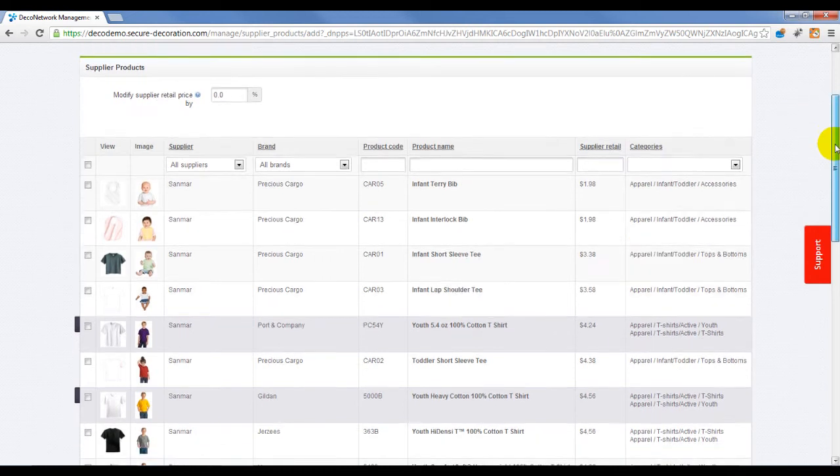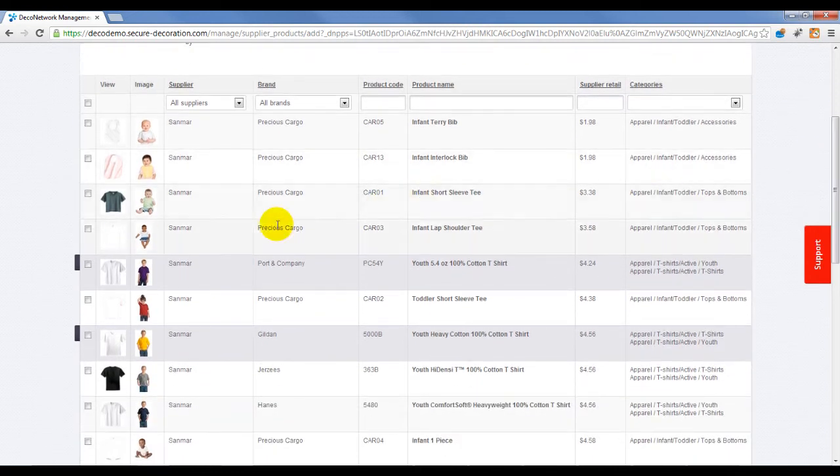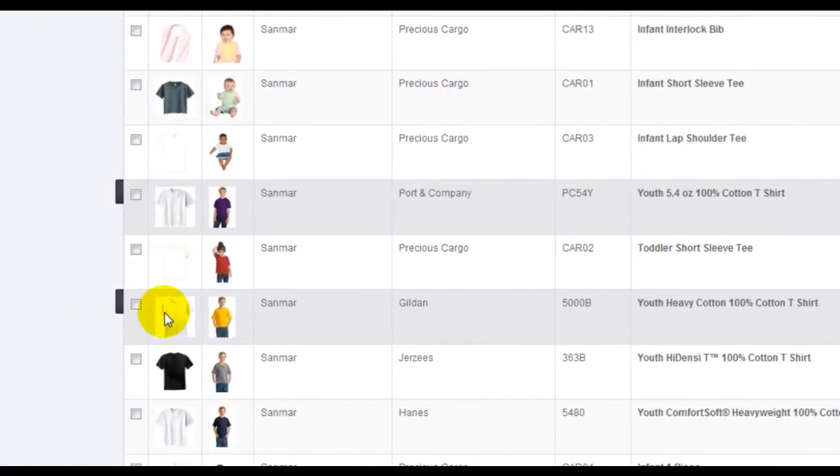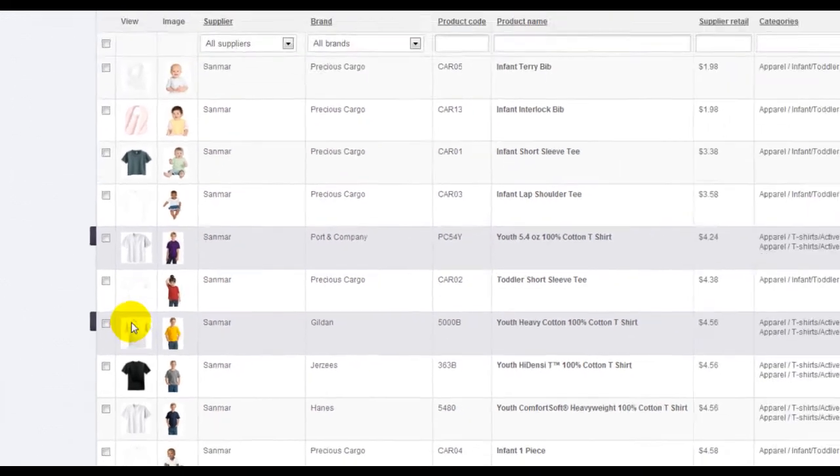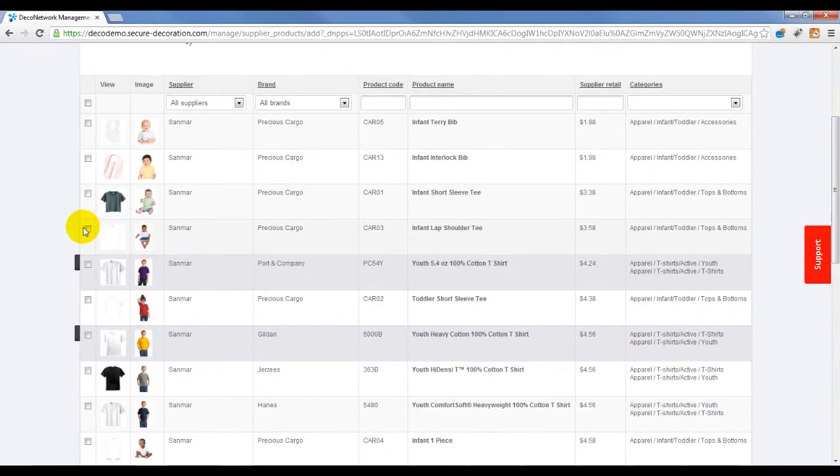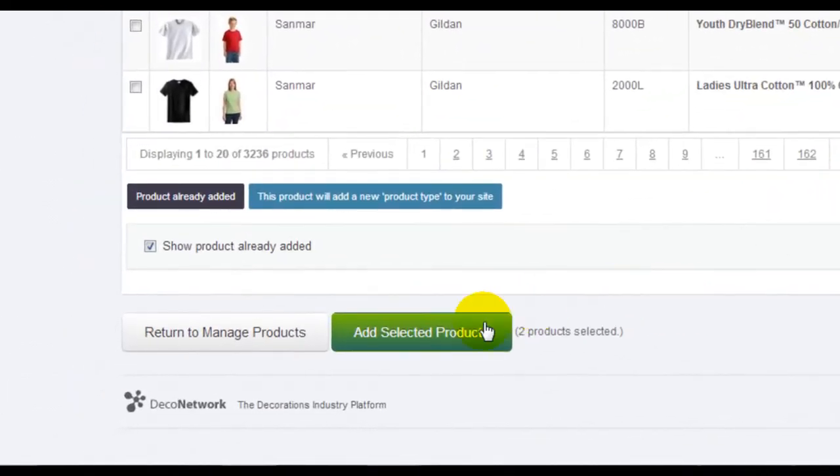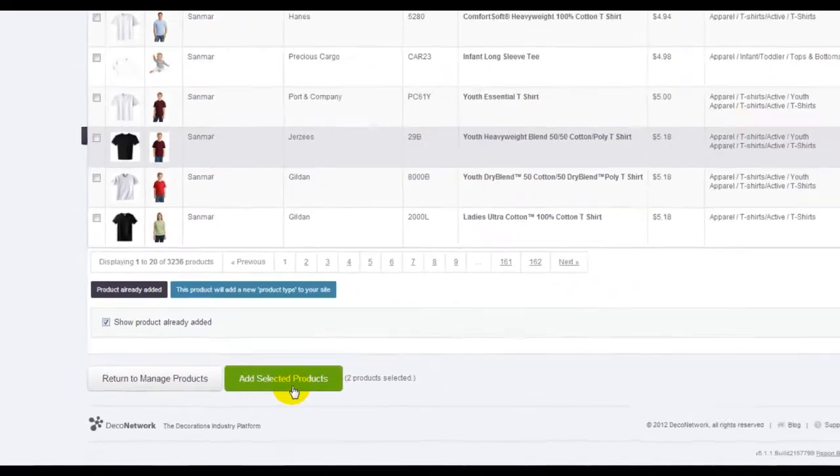The products you already have in your Deco Network website are highlighted grey. Select the new products to add to your Deco Network website and select Add Selected Products at the bottom of the page.